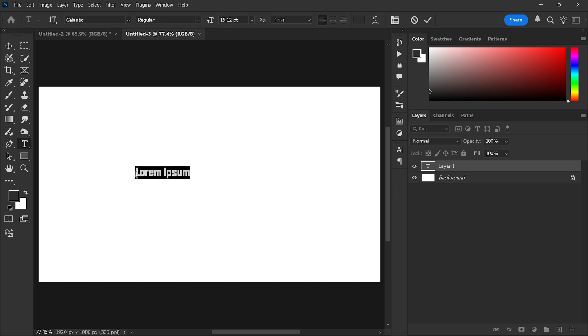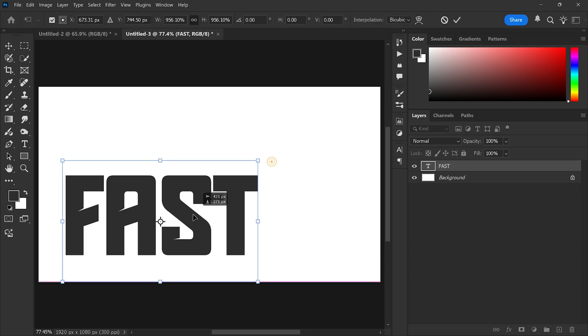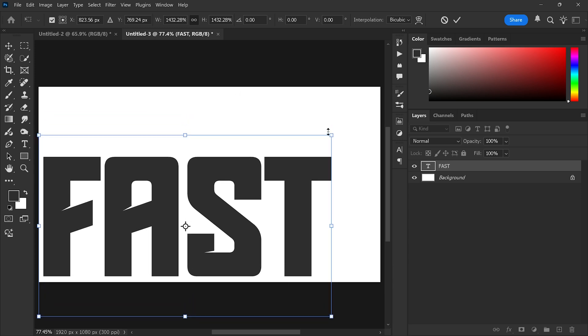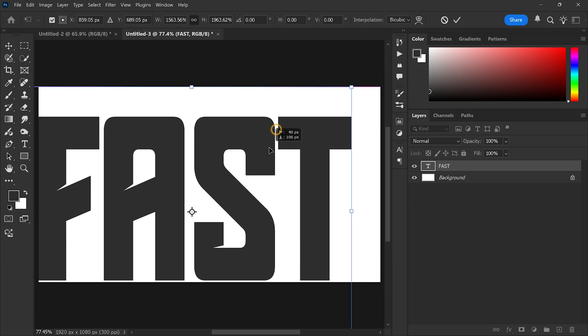And I'm typing the word 'fast'. Adjust the size and position of the text so that it fits nicely within the canvas.